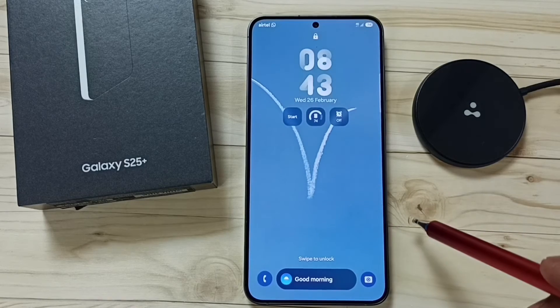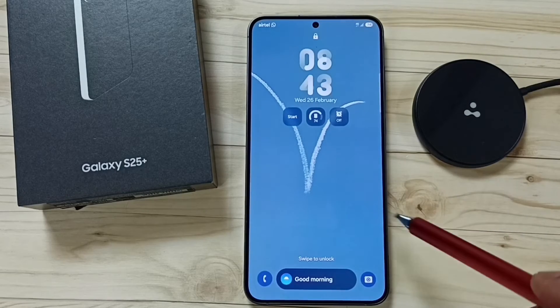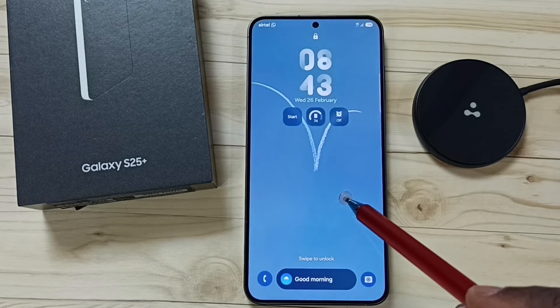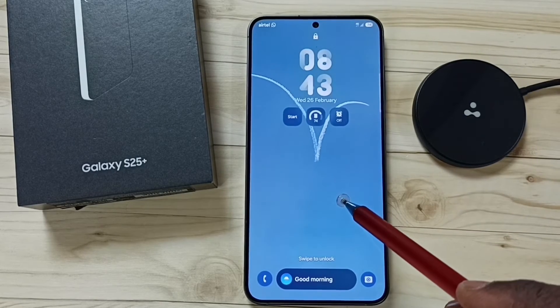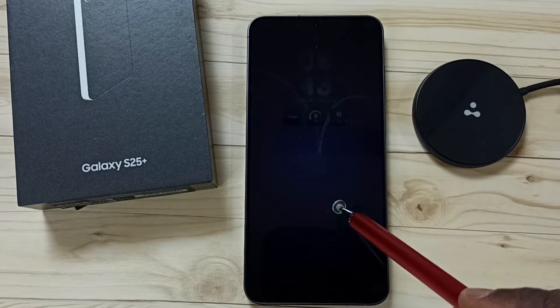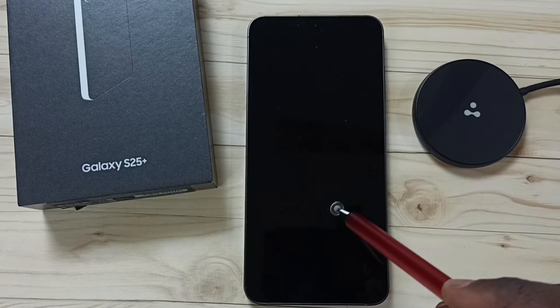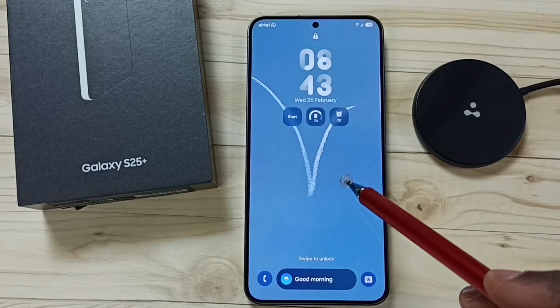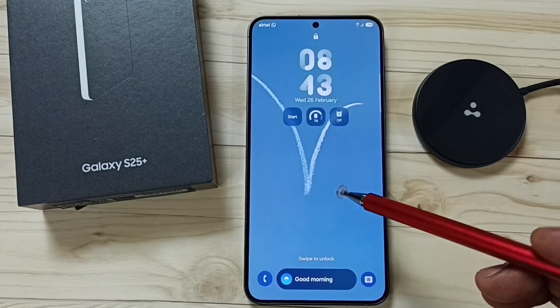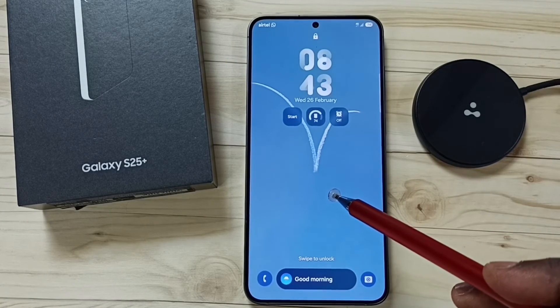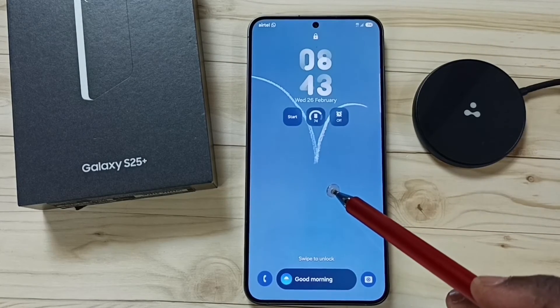On the lock screen, here you can see the wallpaper — that video wallpaper on the lock screen. So this way we can set a video as wallpaper.